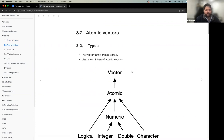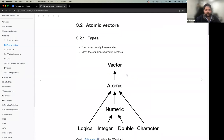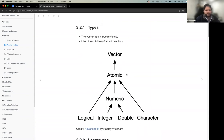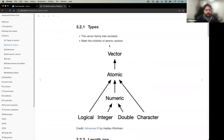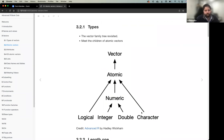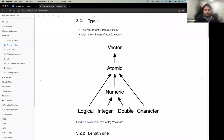Expanding the vector family tree further: atomic types drill down into numeric, which has two subtypes — integer and double — and then logical and character. Logical is true/false, also represented as zero and one. Character is string data. Integer is a whole number, while double allows floating-point data with decimal points.